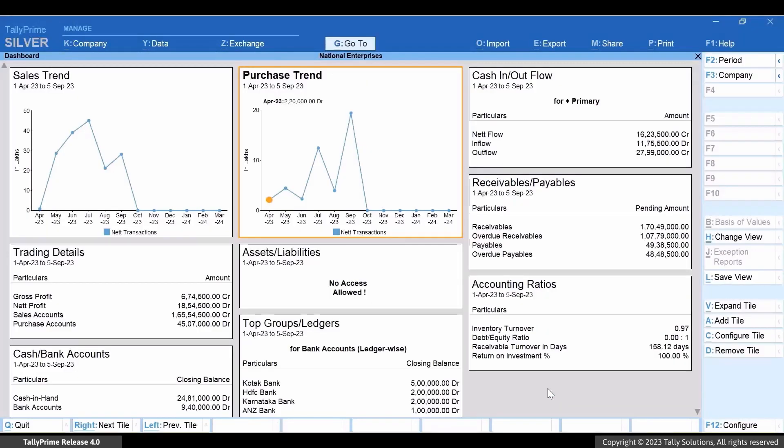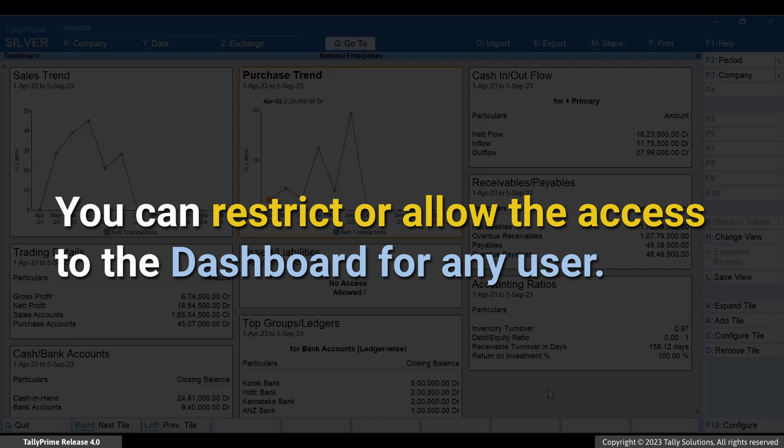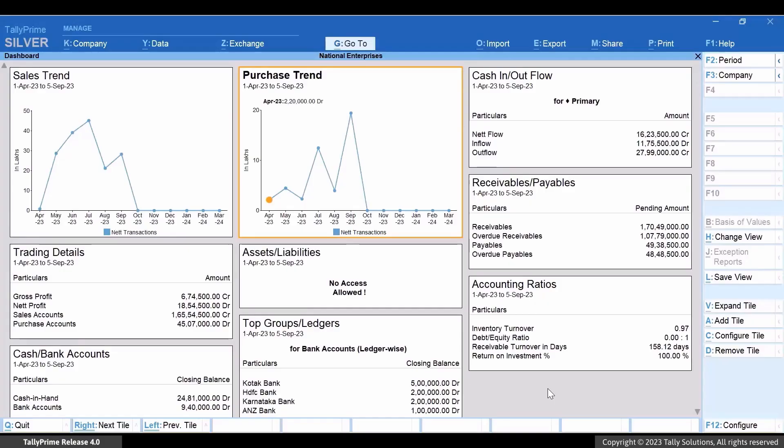Similarly, you can restrict or disallow and allow any other user to access the dashboard or a specific tile as per your requirement.